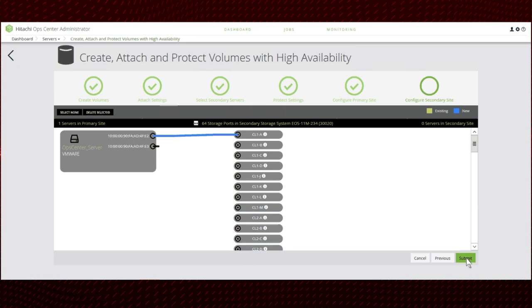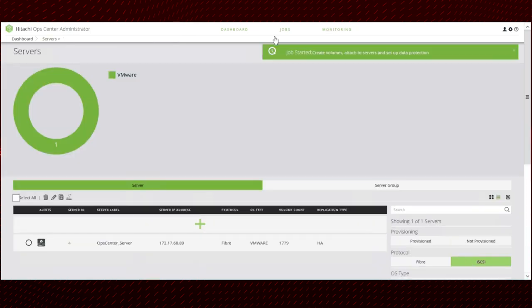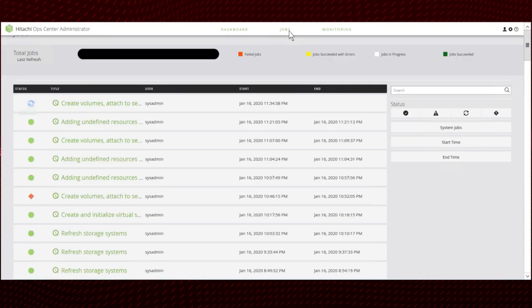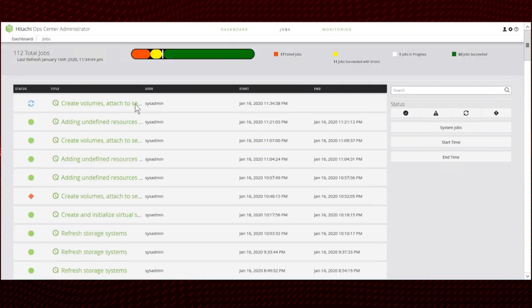Click Submit. Go to the jobs page to monitor the status of the HA pair creation task.